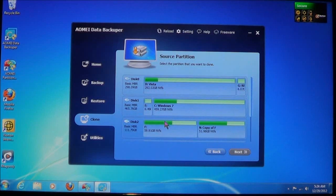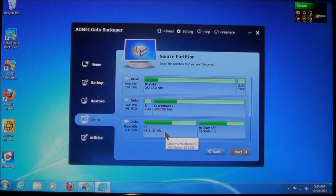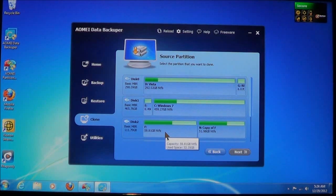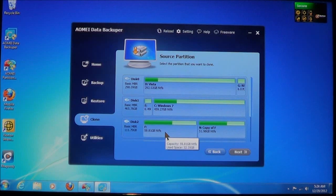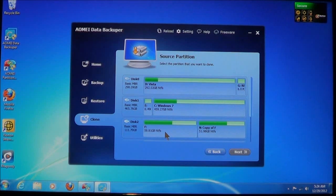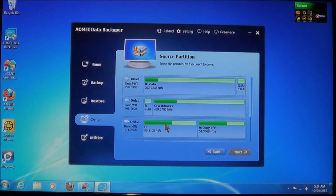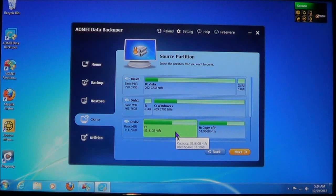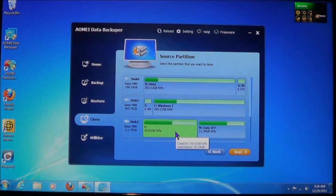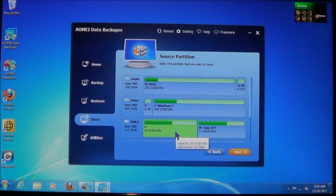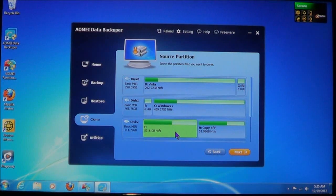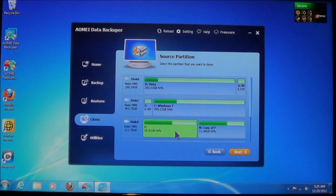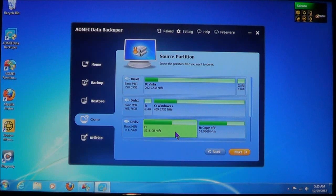For instance, here it says that the capacity is 59.8. Now, if you did sector by sector, then the destination drive or partition must be equal to or larger than the capacity of the partition you're cloning or backing up or restoring. Now, if you do intelligent sector, as it says here, the used space is only 32.35. Now, if that's the case and you're doing intelligent sector, then the destination only needs to be a minimum of 32.35 gigabytes or higher. So you can see the differences as to what's being cloned or what's being copied. So keep that in mind, the differences between sector to sector and intelligent sector.